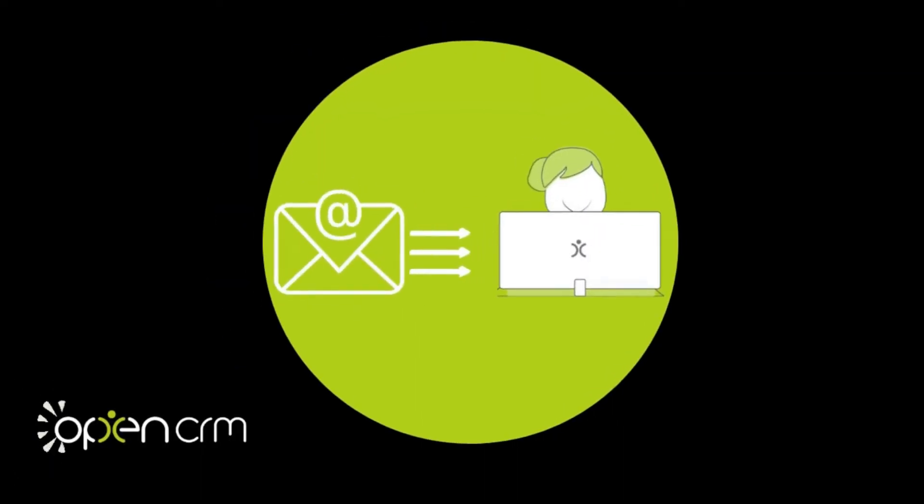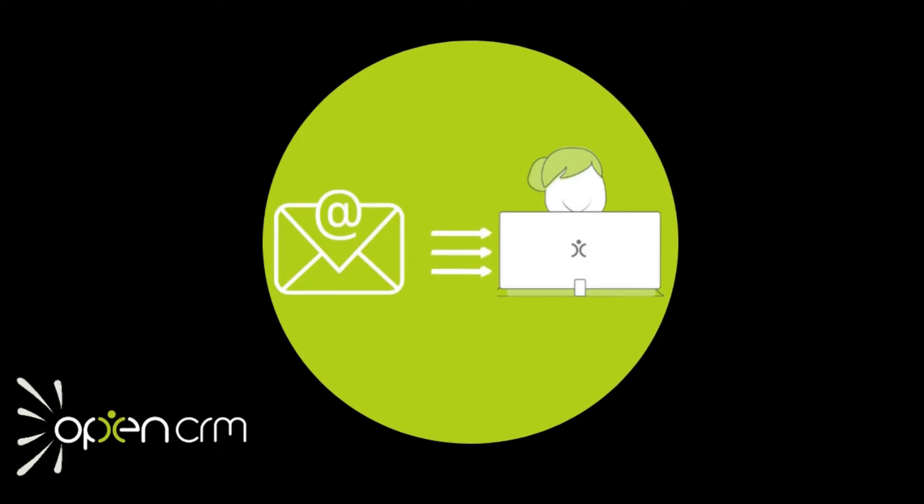Let's break it down using an example. You get an email from Pauline Smith at Pipes and Plumbing, one of your contacts and companies within your OpenCRM system.